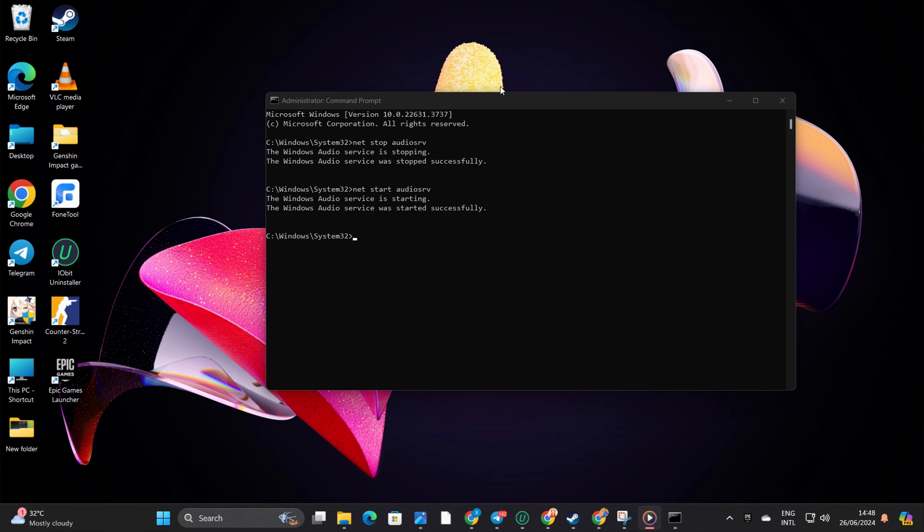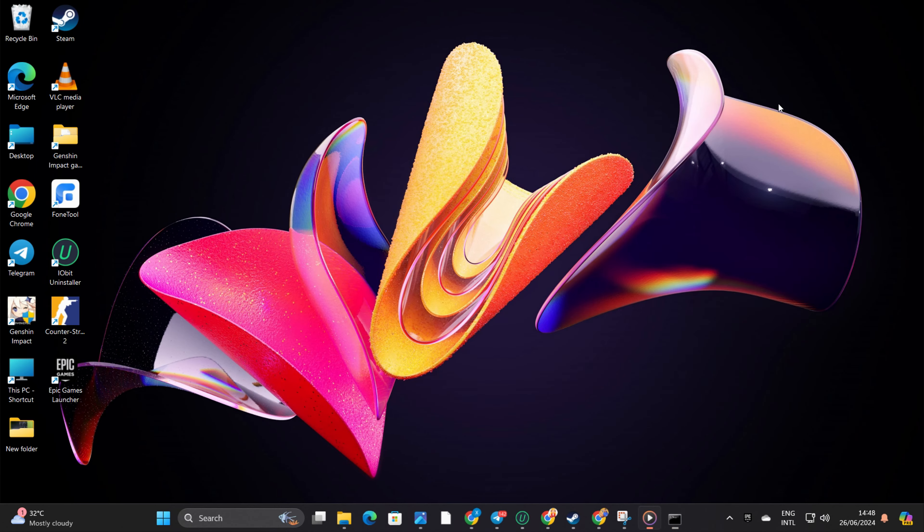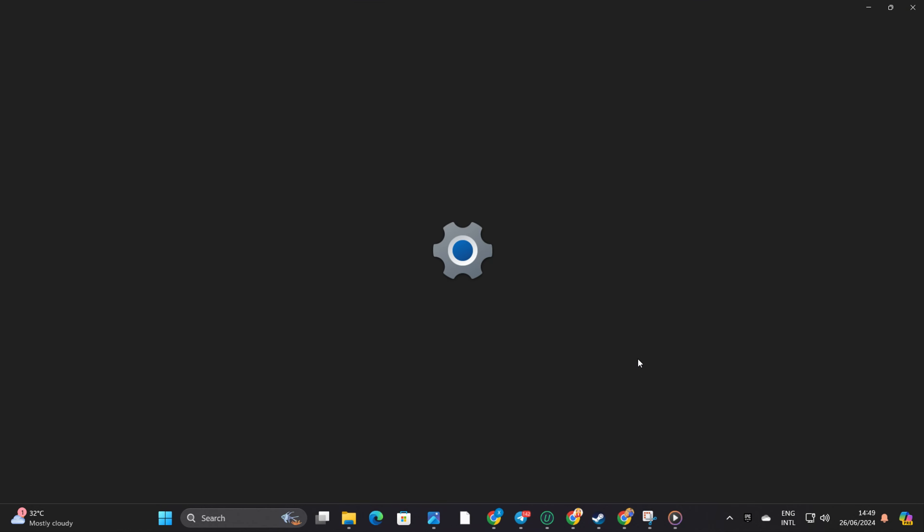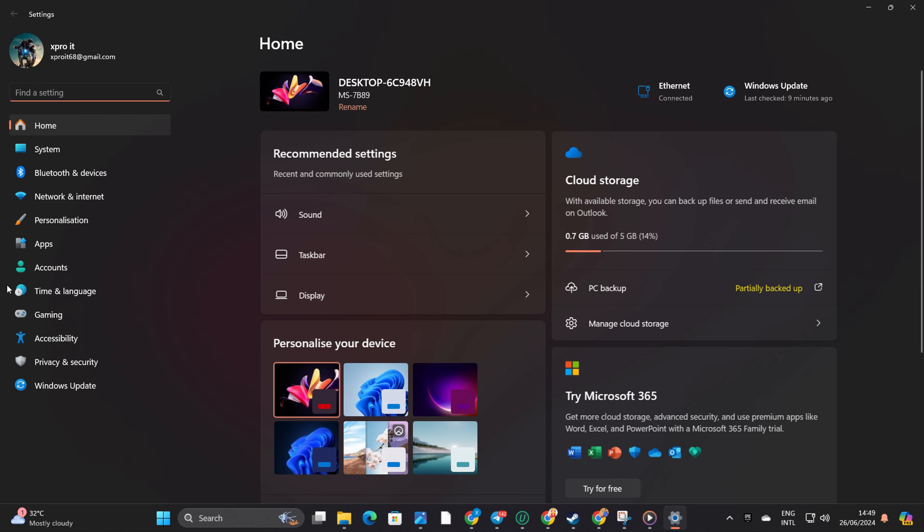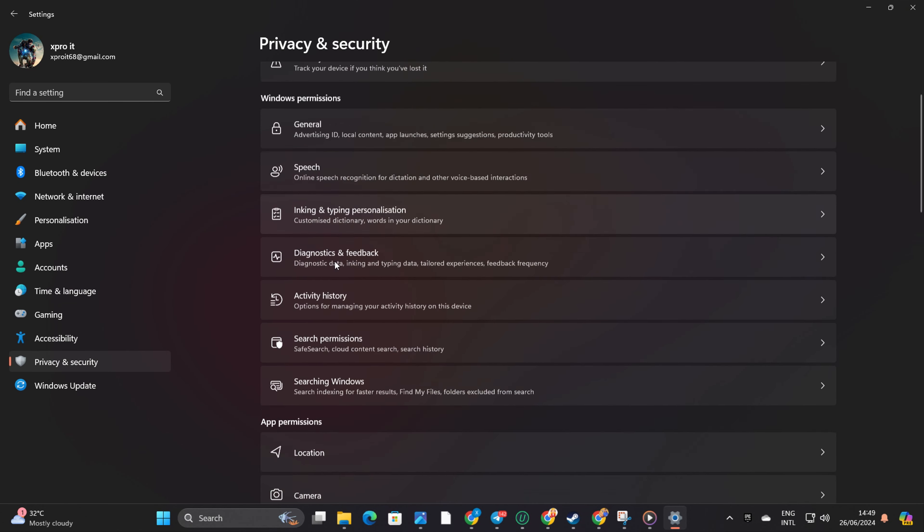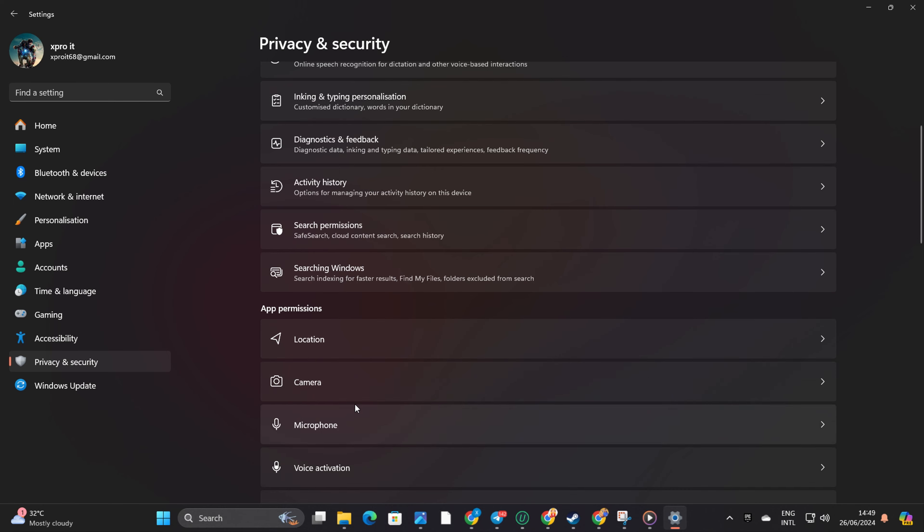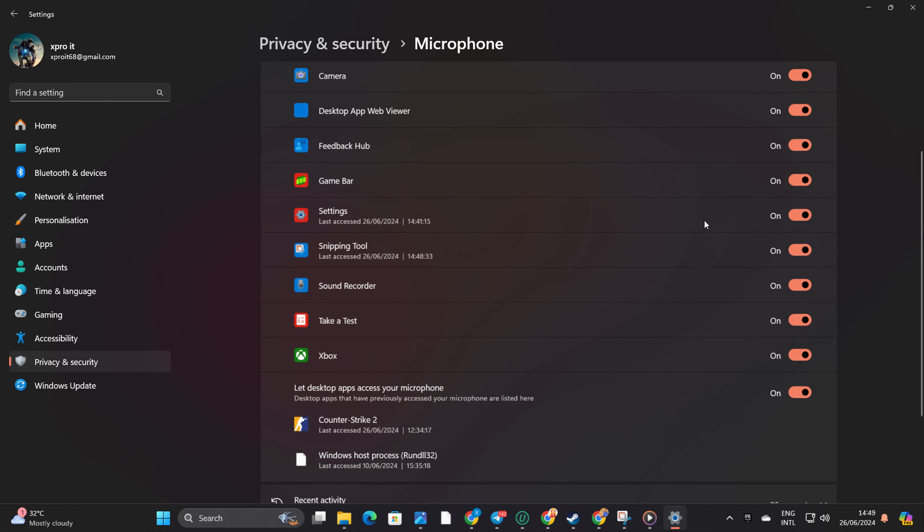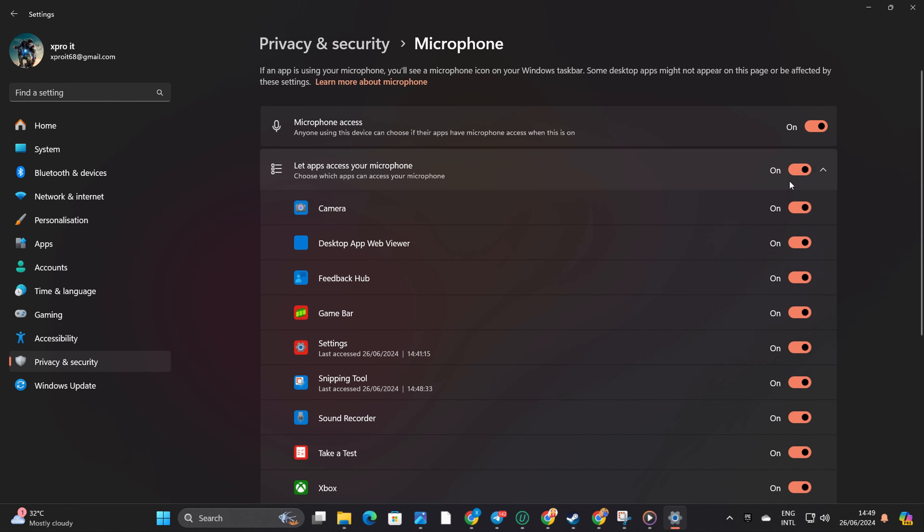Solution 2: Make sure apps have access to your microphone. Open up Settings, click on Privacy and Security from the left side menu, scroll down and click on Microphone.